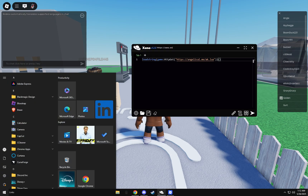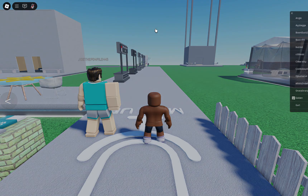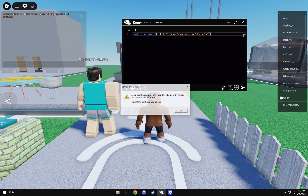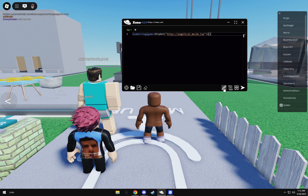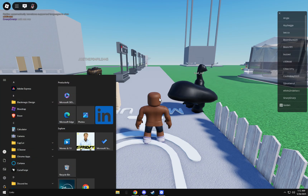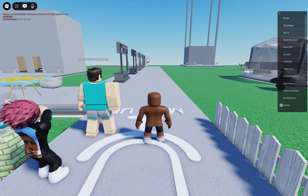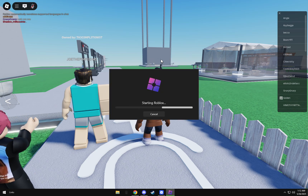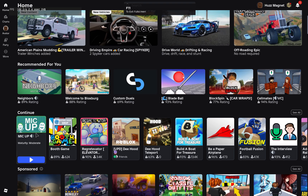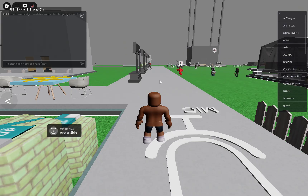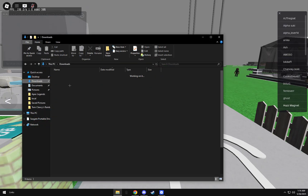Next, open Roblox. There's an issue where if you don't have the current version it says you don't have the right version and it won't work. To fix that, download Bloxtrap. Once you download Bloxtrap you should have the current version. Open Bloxtrap, then open up Mic'd Up again.